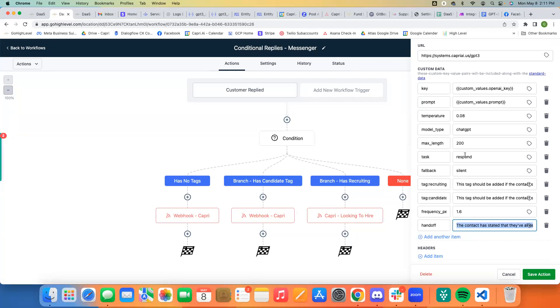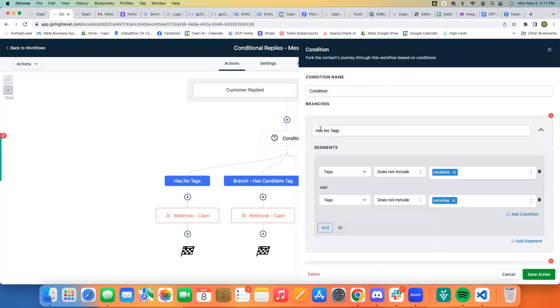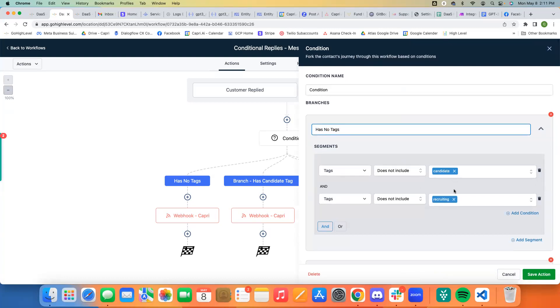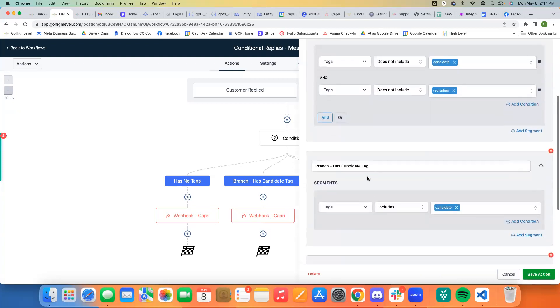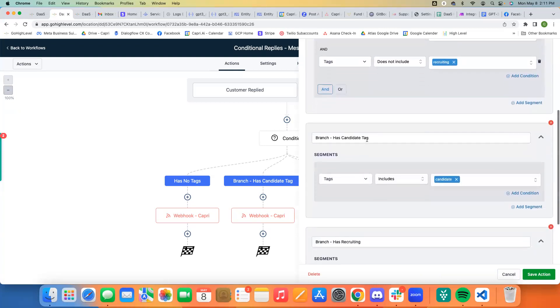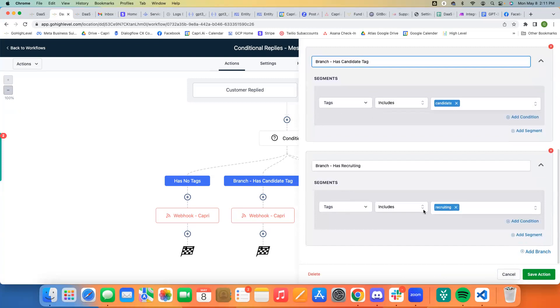So this is the main one. And the way that the condition is set up is first, if it has no tags, so this is the first branch. And it means that the tag does not include candidate and it does not include recruiting. So we don't quite know what conversation we're having just yet. And then this one is the candidate does have a tag and includes candidate. So it has the candidate tag. The other one is includes recruiting.